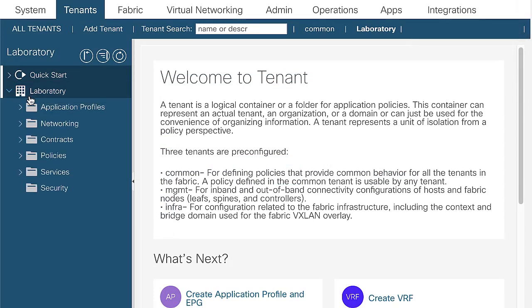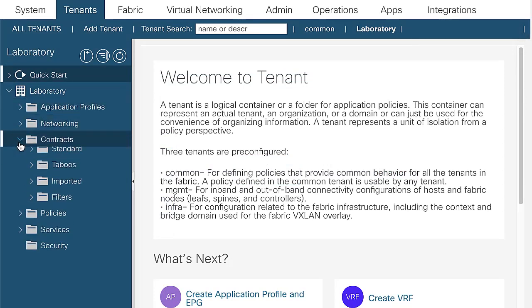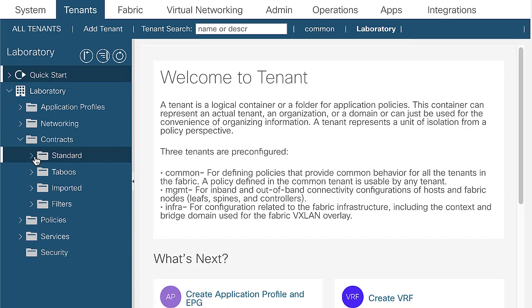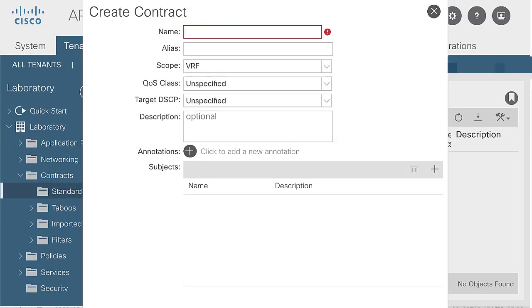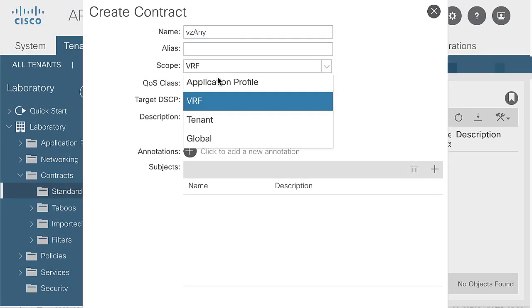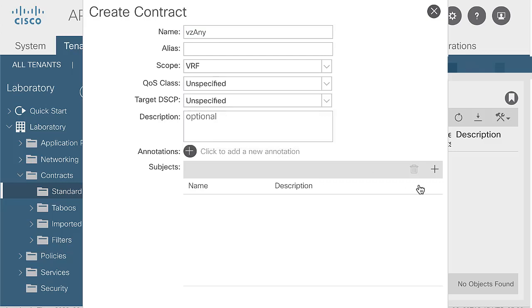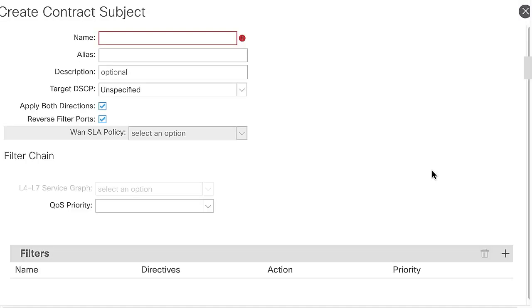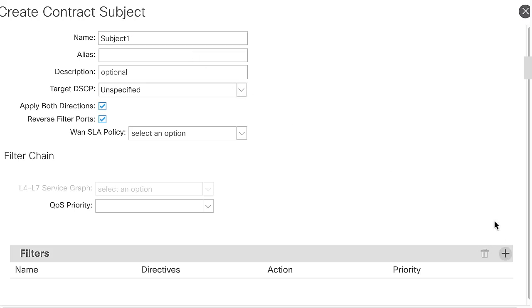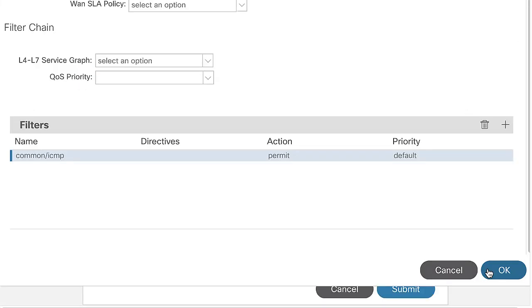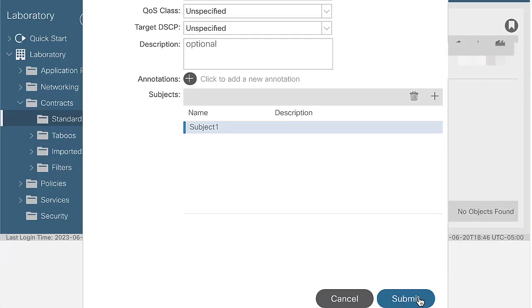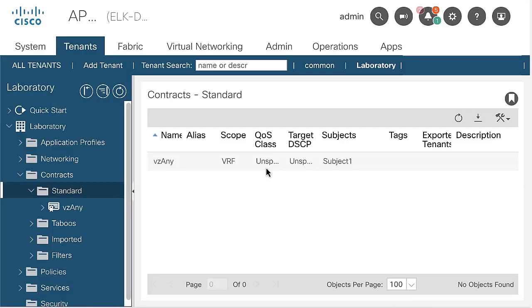To create a contract vzAny, navigate to the tenant laboratory, contracts, standard, right click and select create contract with these settings. Name vzAny, scope VRF, subjects, click on the plus icon and create a contract subject. Name subject, filters, click on the plus icon and add an ICMP filter with permit action. Then submit.